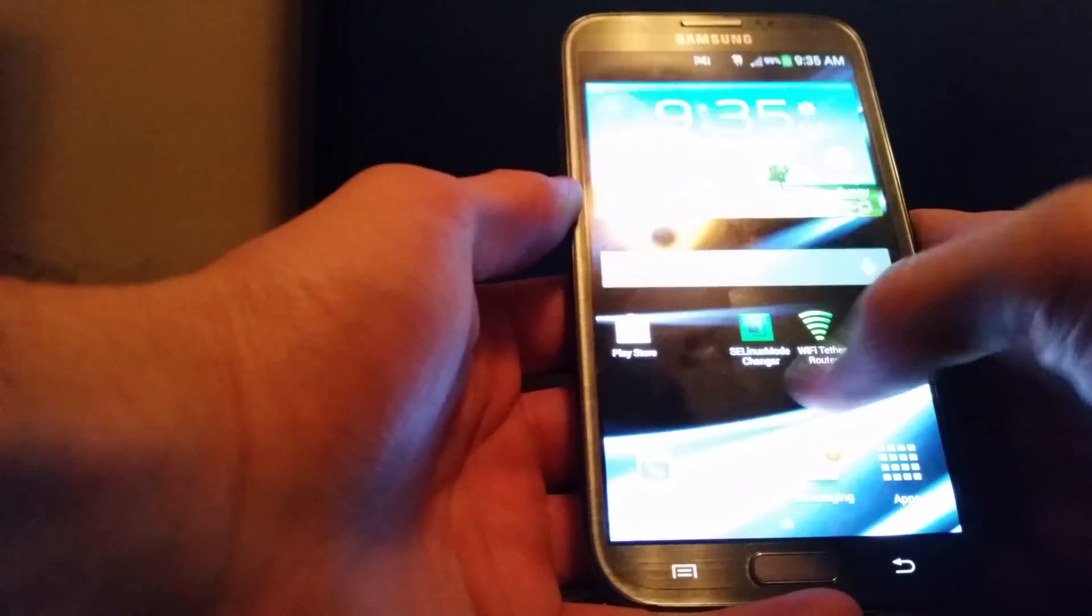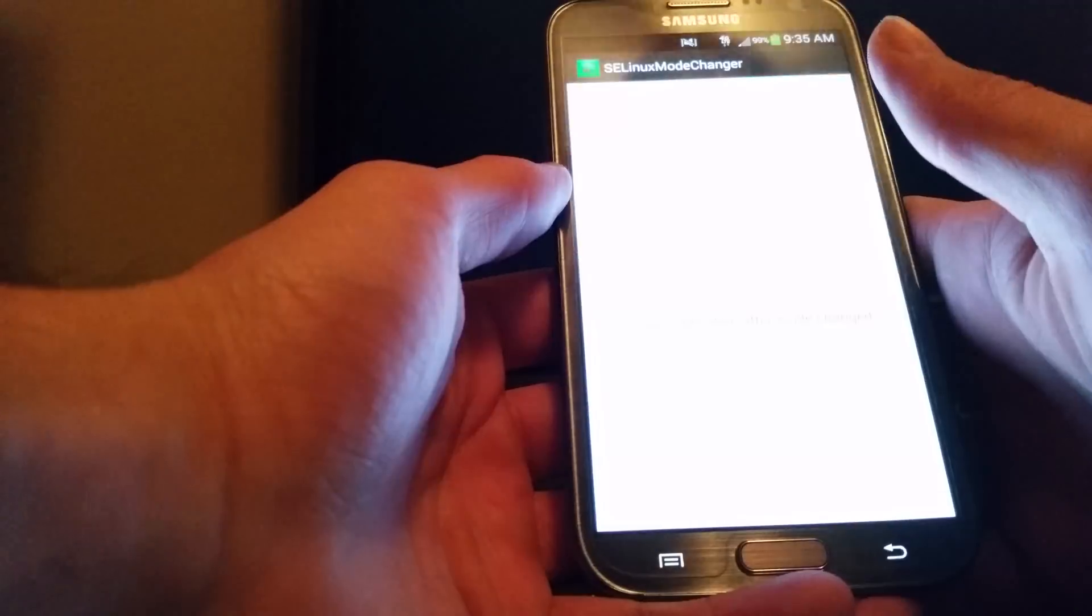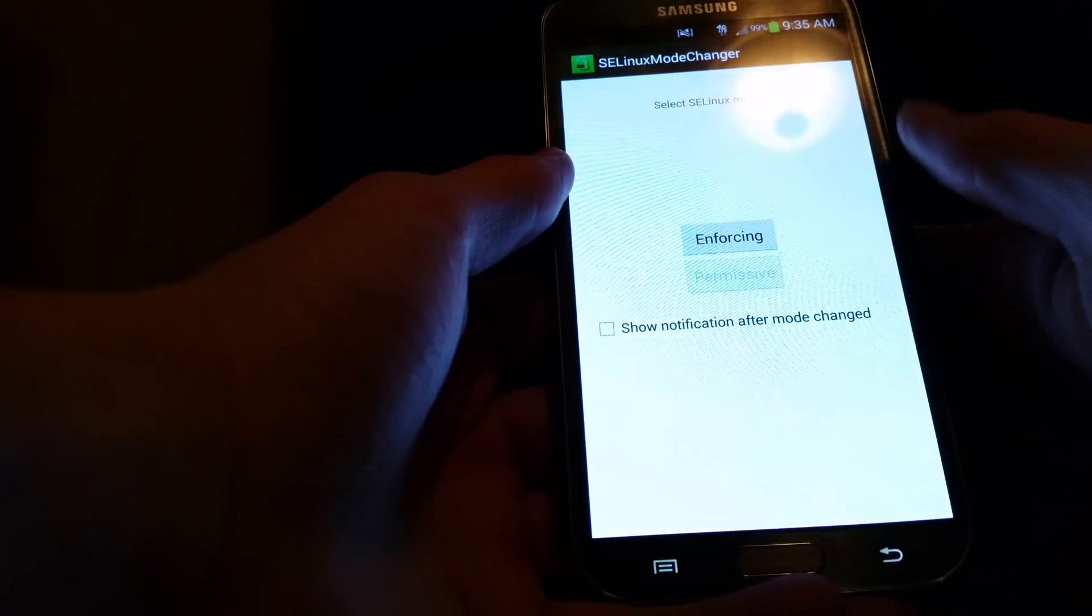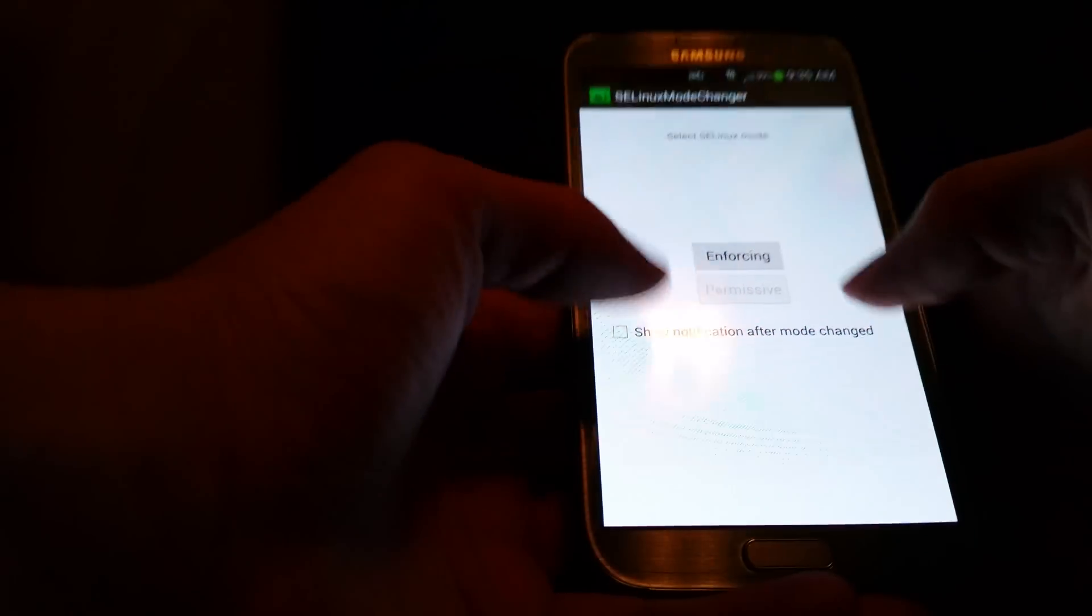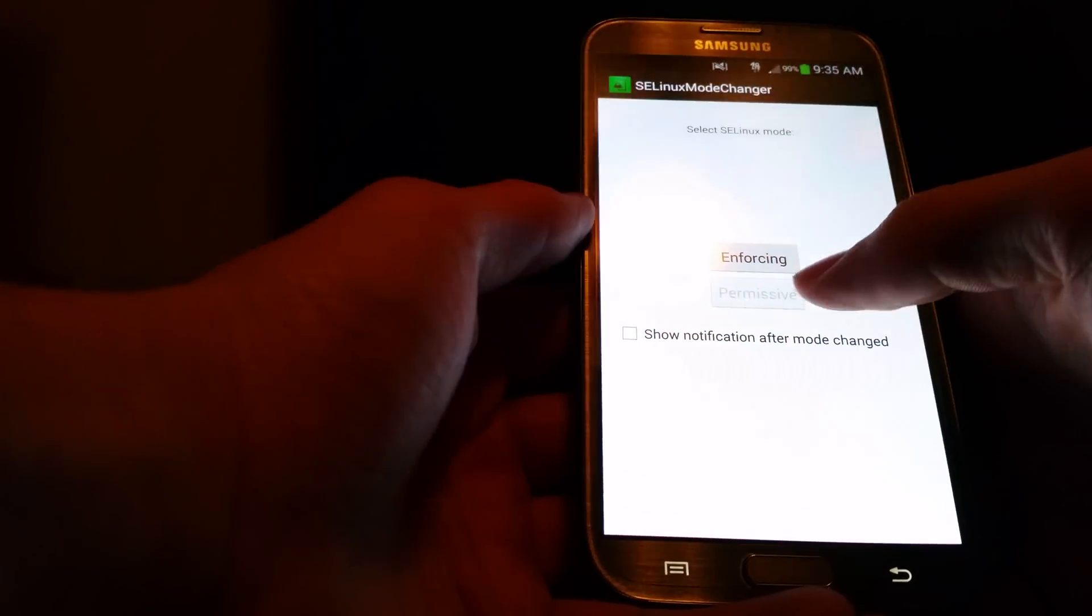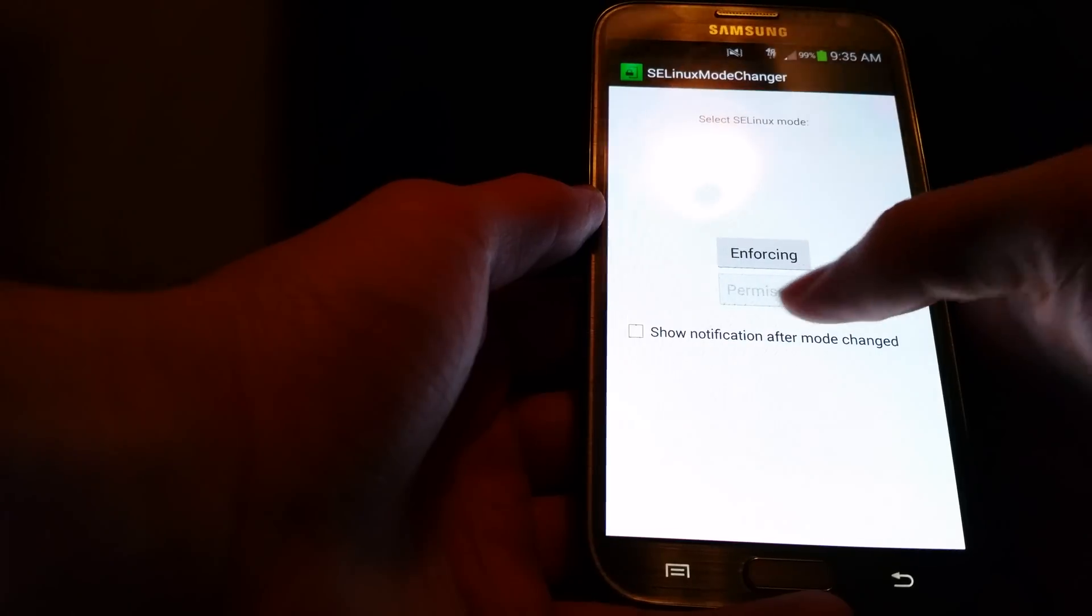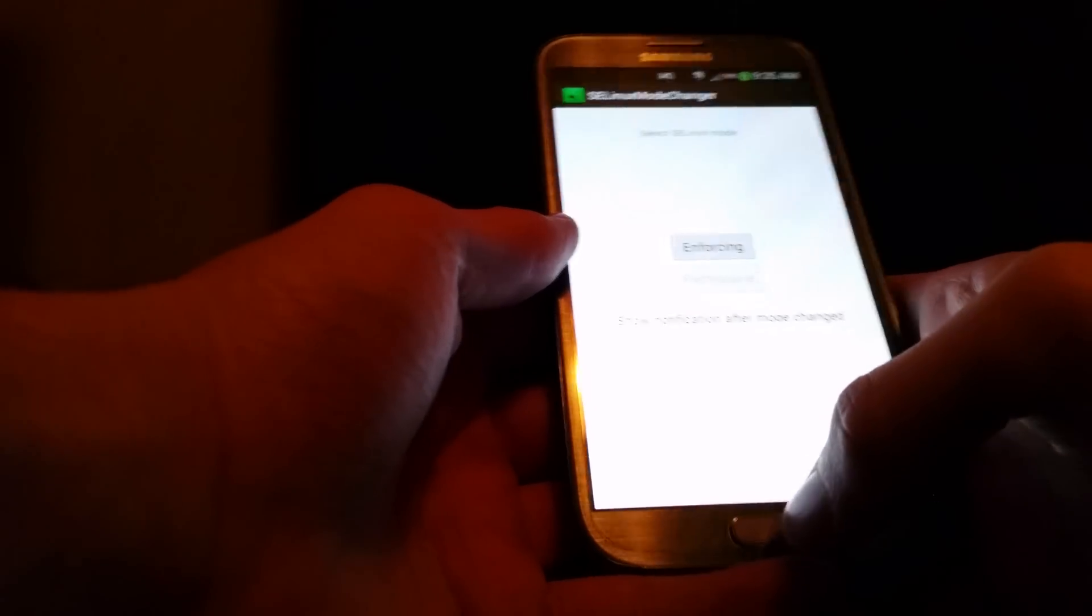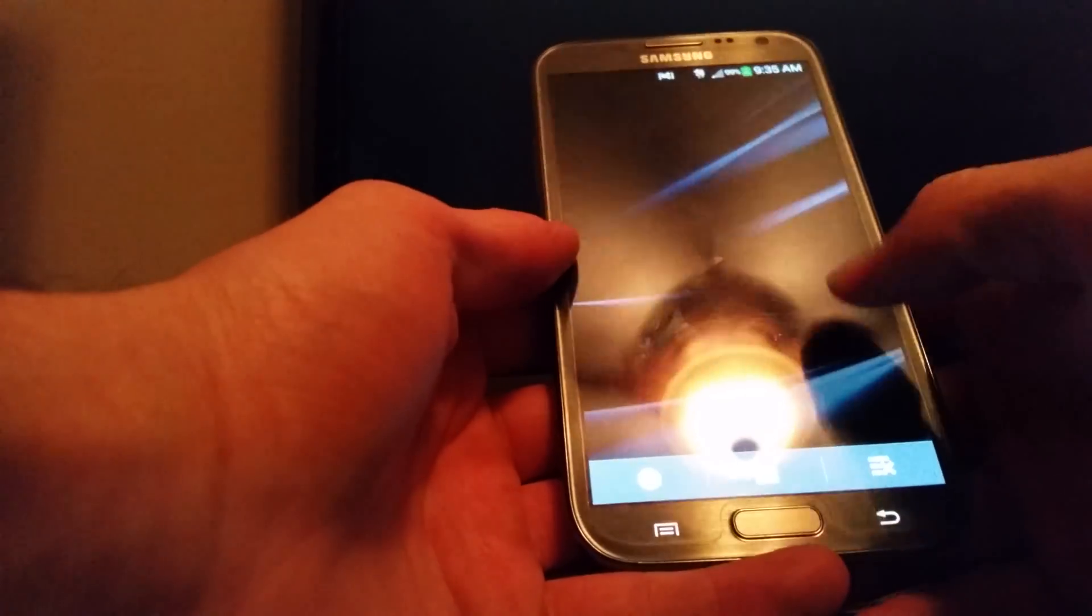The first thing you want to do is make sure you go into SELinux mode changer, because if you don't do this, your data will consistently drop out. So you need to make sure that you set the mode to permissive, and then reboot your phone after that, and then you won't have any more data dropouts.